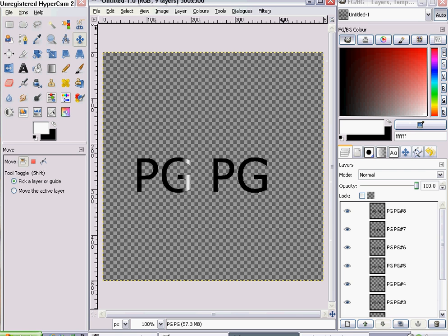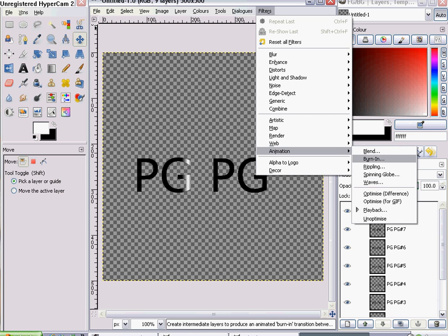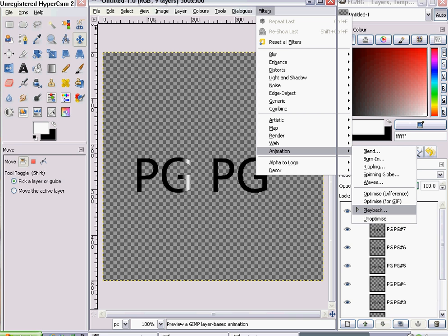It doesn't look much at the moment, but if you go to Filters, then Animation, then Playback — wait for it to load.